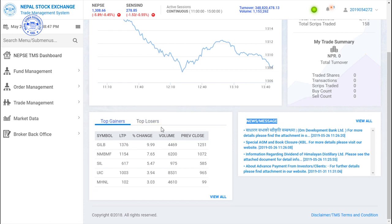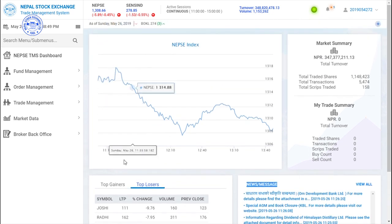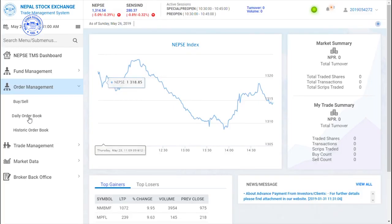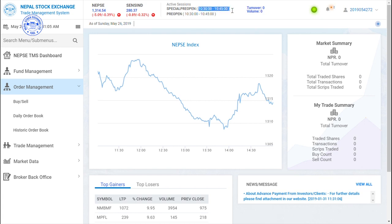You can also see the total shares you bought today, the top gaining companies, and the top losing companies from here. The pre-open session runs from 10:30 to 10:45, and the continuous session runs from 11:00 to 3:00.